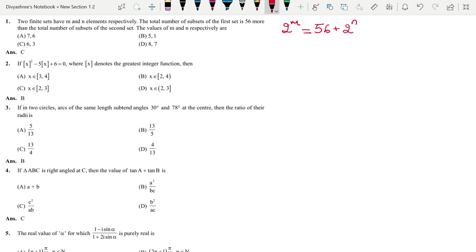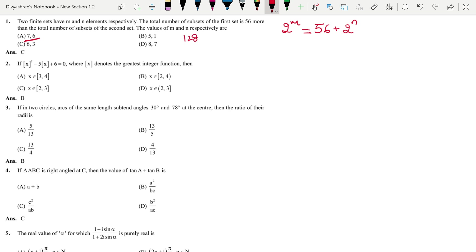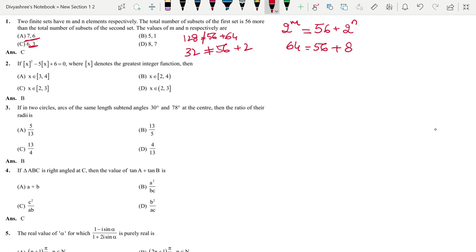For this problem, instead of solving algebraically, we can go through the options — substitute the values of M and N into the equation and check which satisfies it. Option A with 7 and 6: 2^7 = 128, but 56 + 2^6 = 120; not equal. Option B with 5 and 1: 2^5 = 32, but 56 + 2 = 58; not equal. Option C with 6 and 3: 2^6 = 64, and 56 + 2^3 = 64. This condition is satisfied, so the answer is option C.